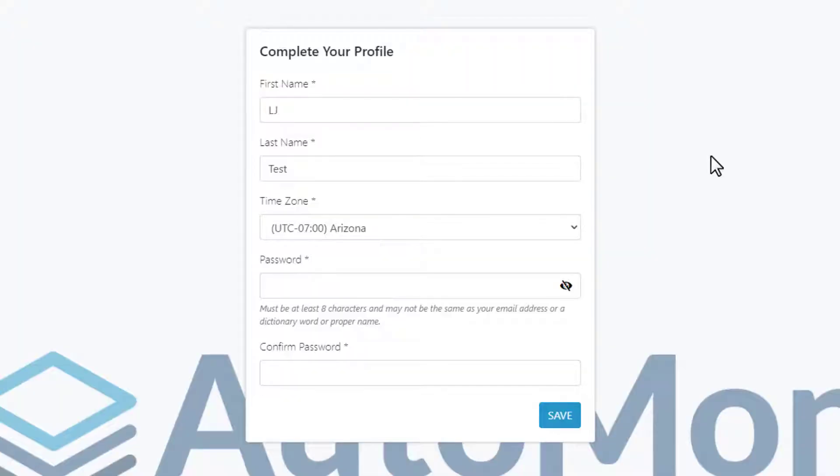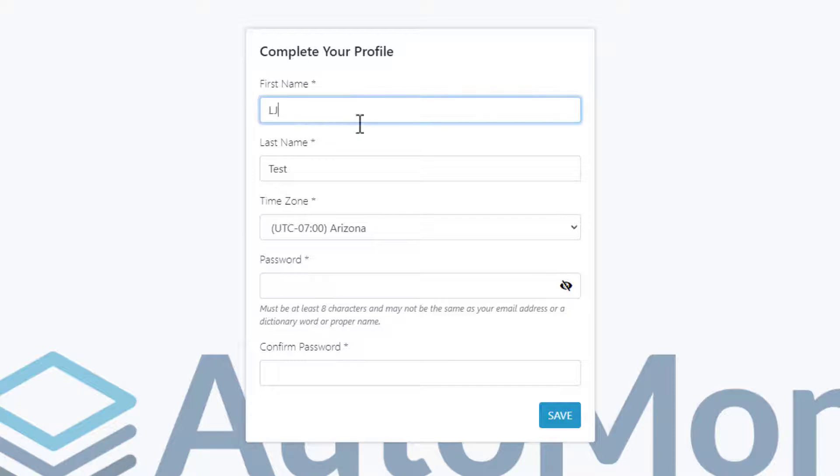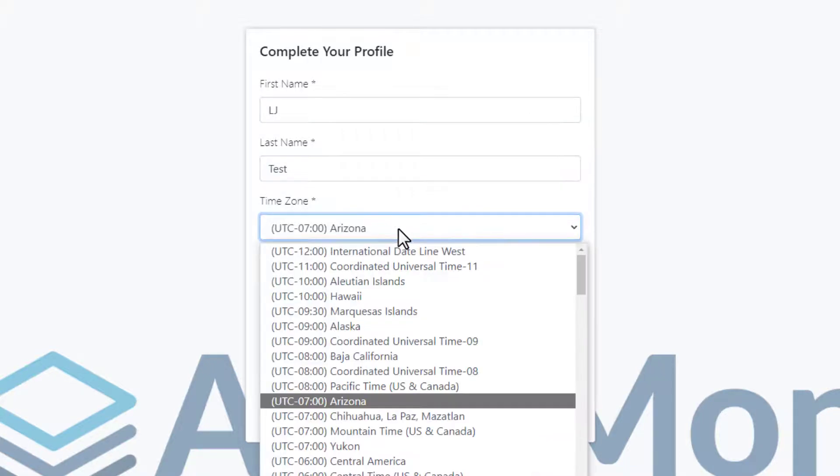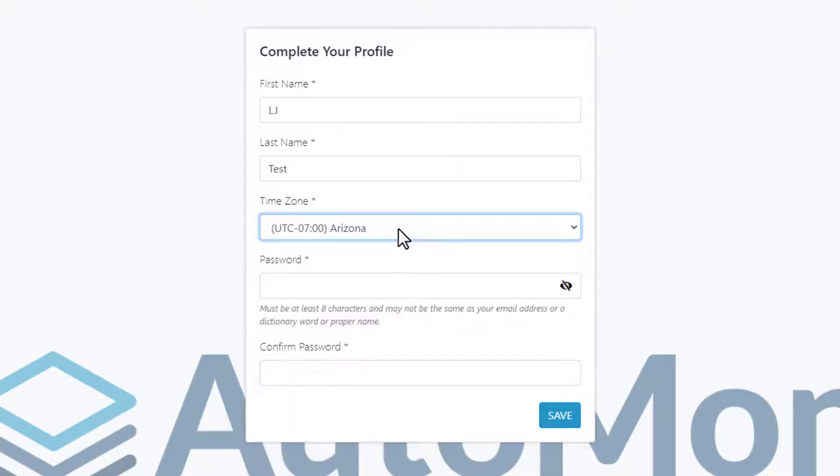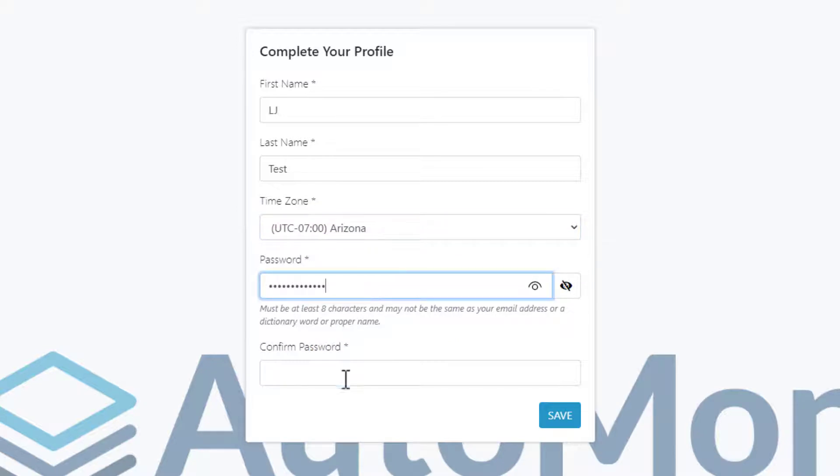A new web page opens and now you can complete your profile. Enter or update your first name, last name, and your time zone. Choose a password that meets the listed requirements. Then click Save.